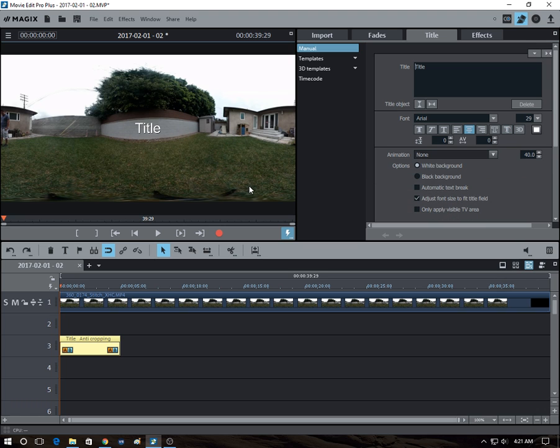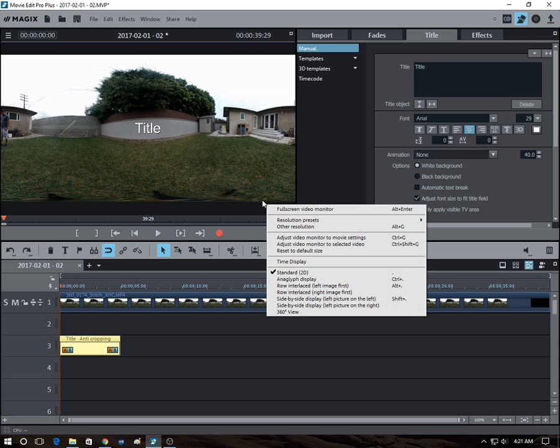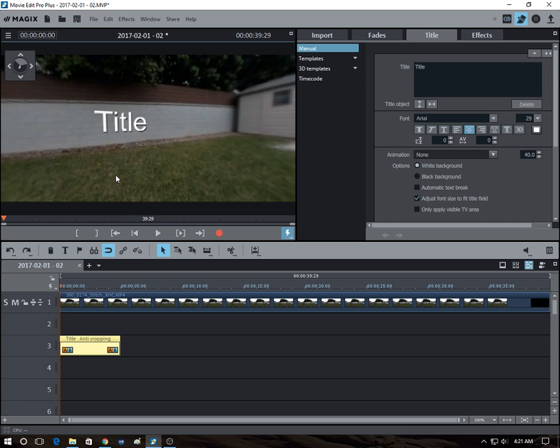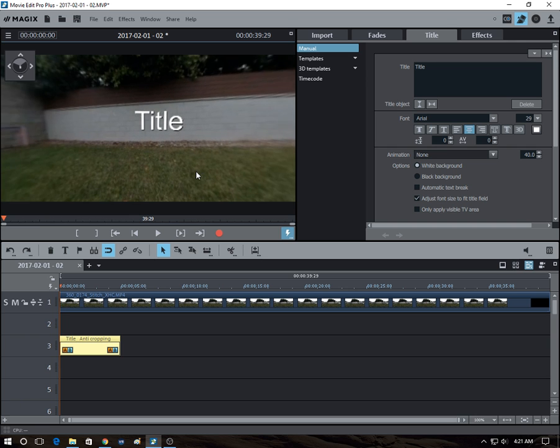So here's the title. I place it in the middle. And let's take a look. Let's see what it looks like in 360. Okay, looks good, right? Looks normal.